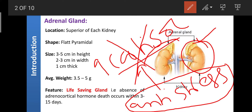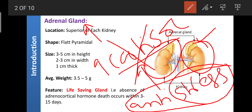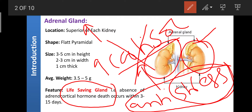If cortisol is not secreted due to failure of kidney or adrenal gland function, death or shock can occur immediately. This shock is due to lack of cortisol during stress. Without cortisol, death can occur due to mismanagement of stress. That is why the adrenal gland is known as the life-saving gland.